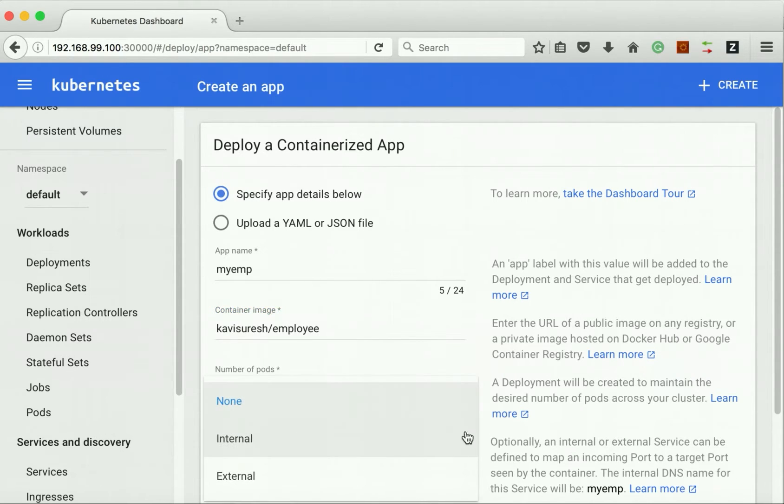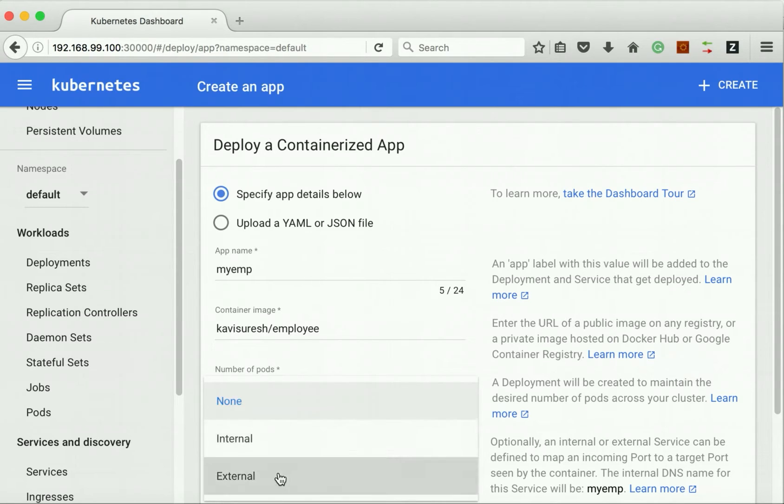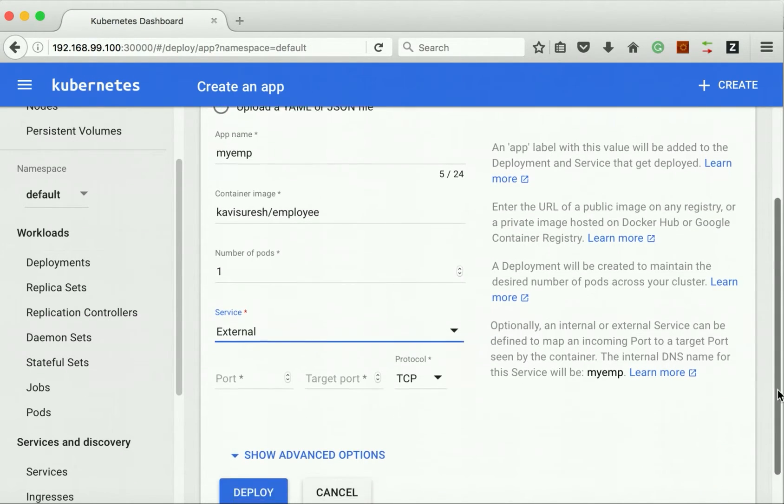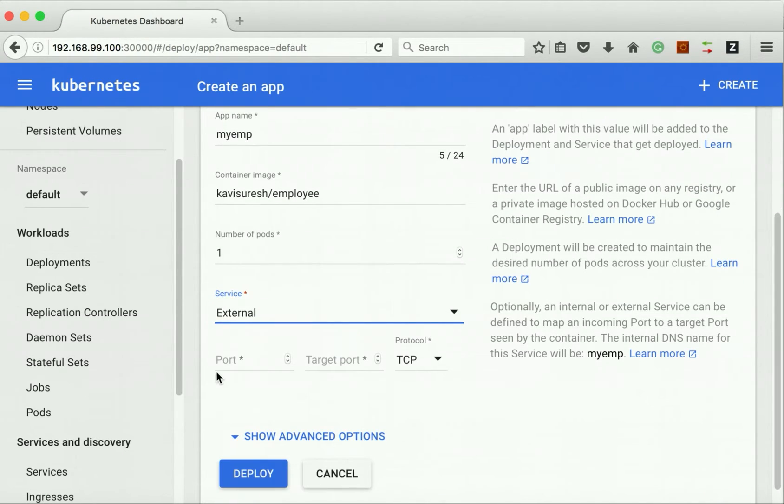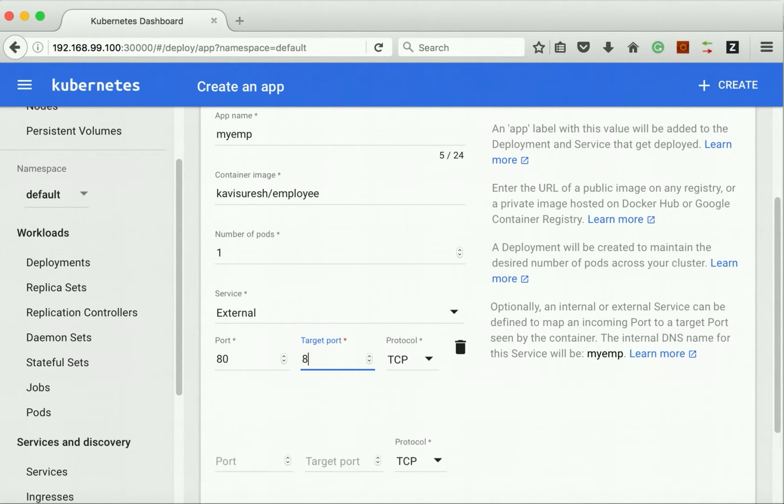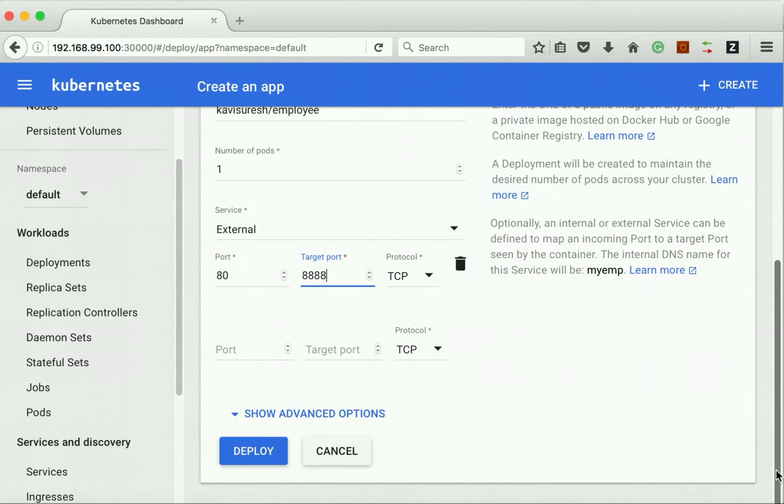Here I'll select external. We say external because I want to access this pod from my system. Port number is 80 and the container port number is 88888. Then click deploy.